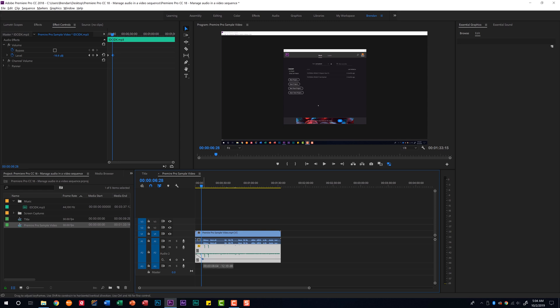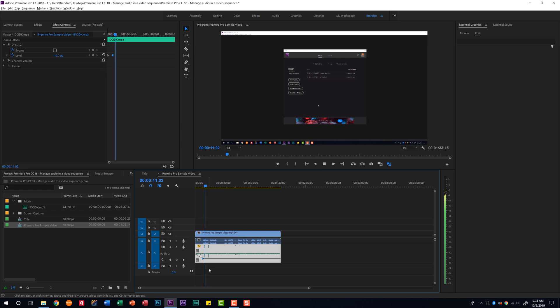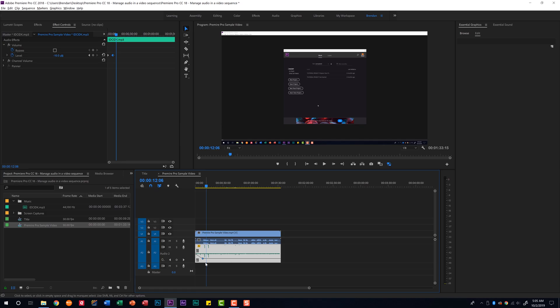The music still might be a little bit loud, but instead of playing with the effects controls panel I'd rather just click and drag this keyframe up a little bit directly on the timeline. Let's listen again. You can just continue to play around with that keyframe until the audio is where you'd like it to be.